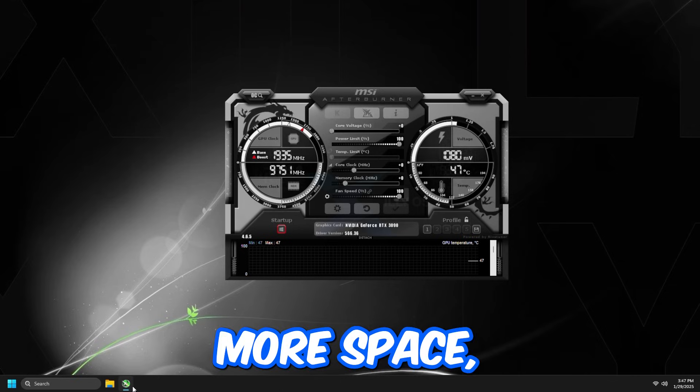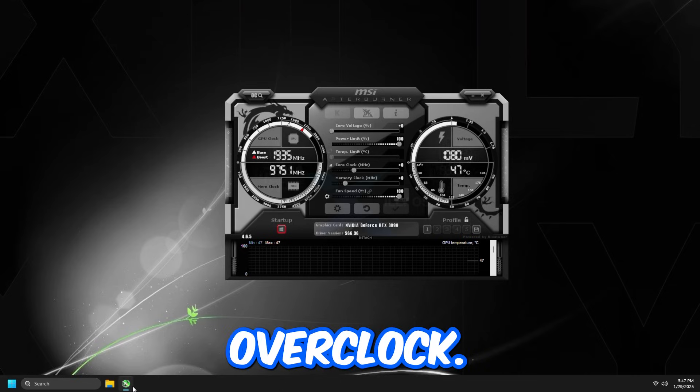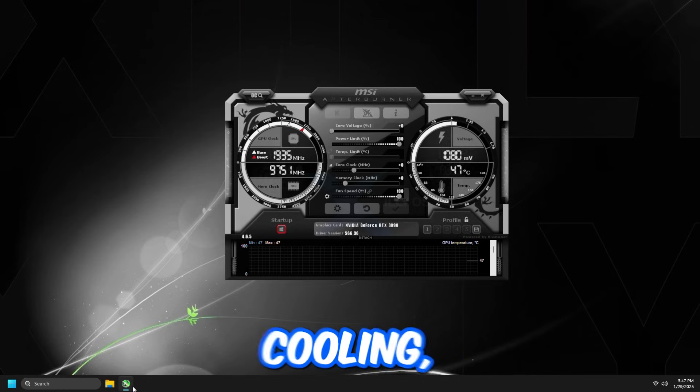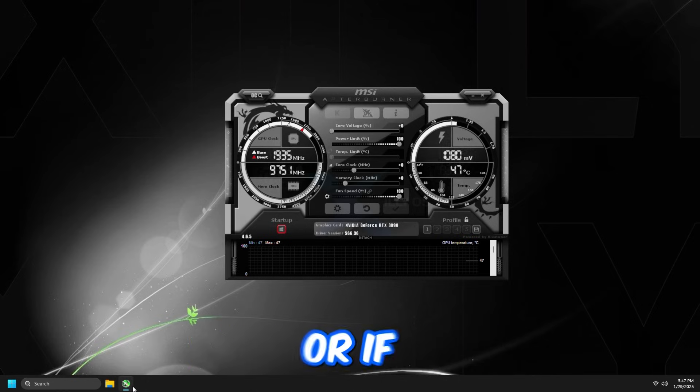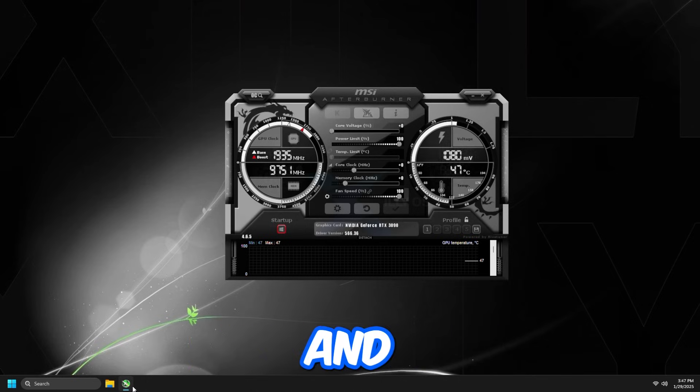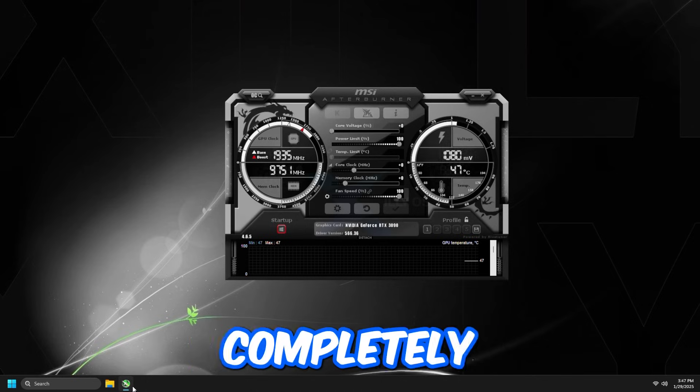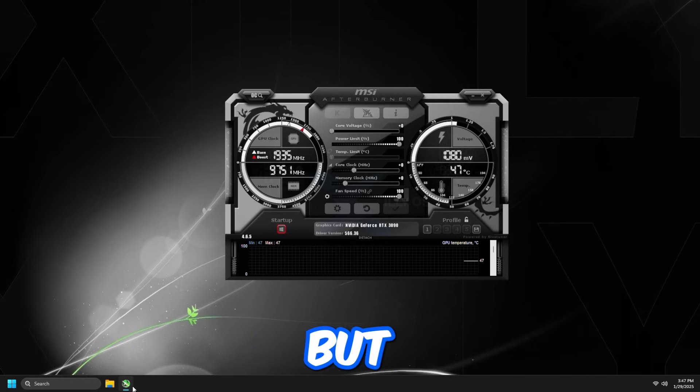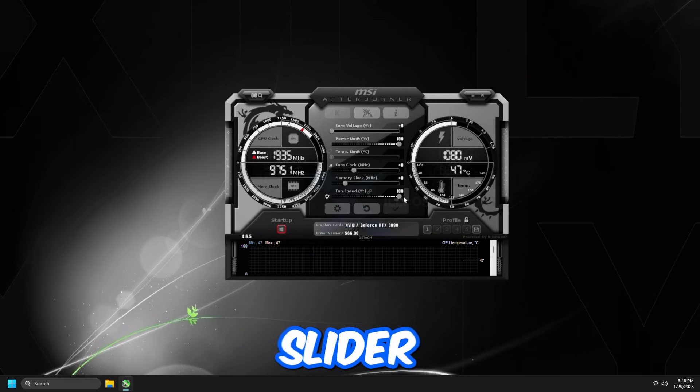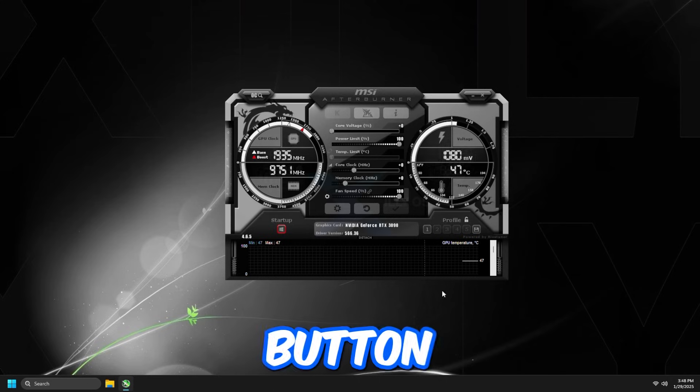And again, if you really have bad cooling, it's not recommended to do this. Or if you do want to just max out the fan speeds and do this tweak, that's completely fine. Just download MSI Afterburner to do that, and just set the slider to 100% and press the apply button right here.